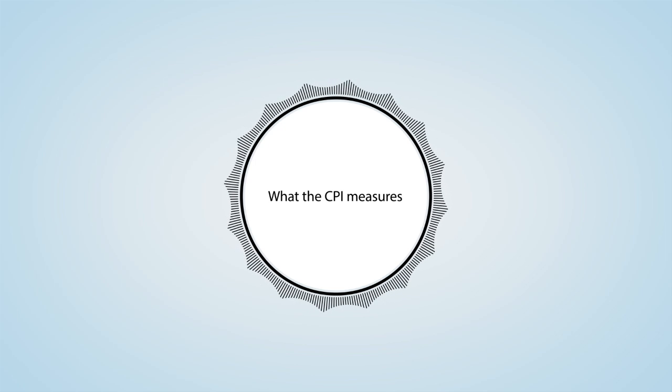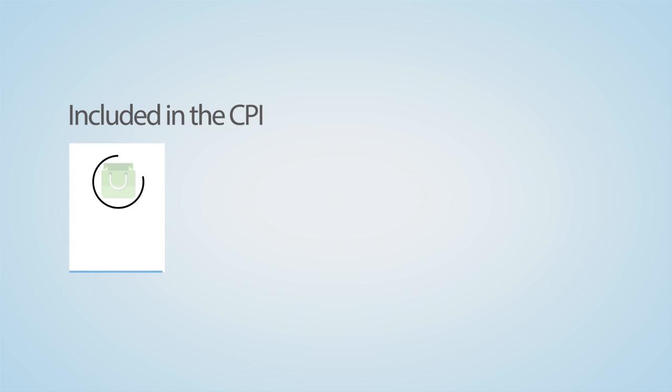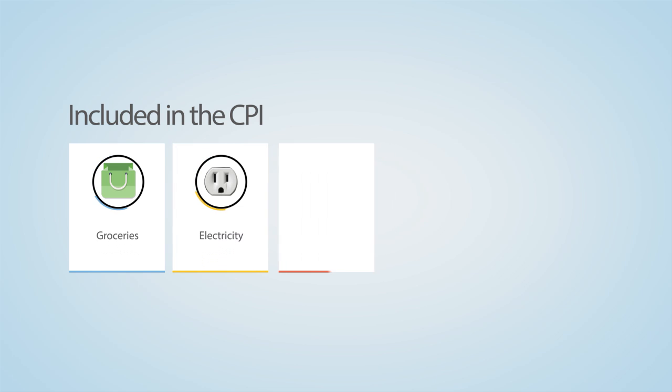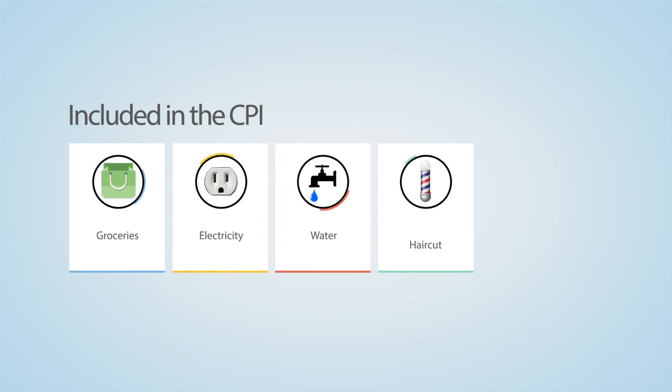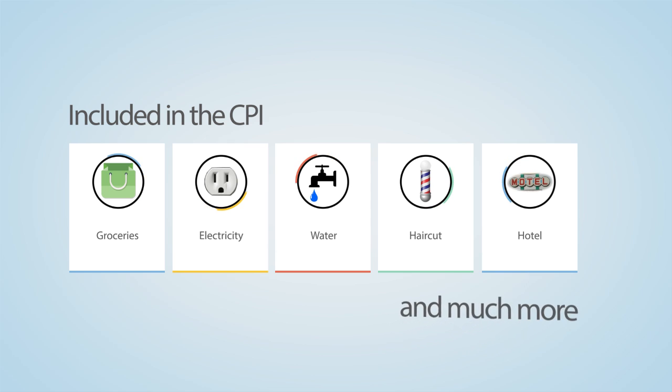The CPI basket includes all goods and services purchased by households in Canada. The groceries you buy, the electricity and water rates you pay, the haircuts you get, the hotels you stay in, and much more.